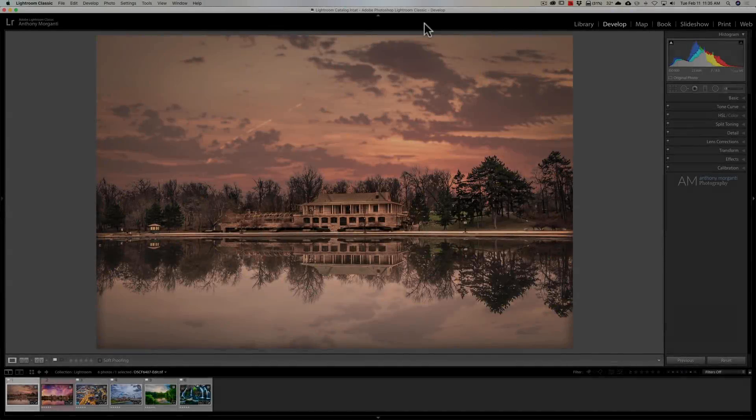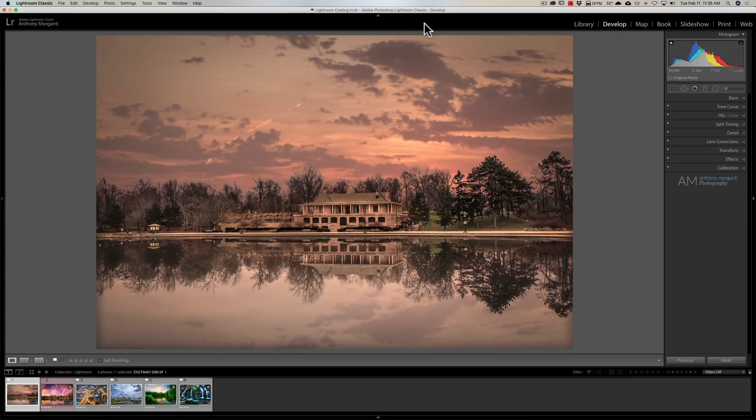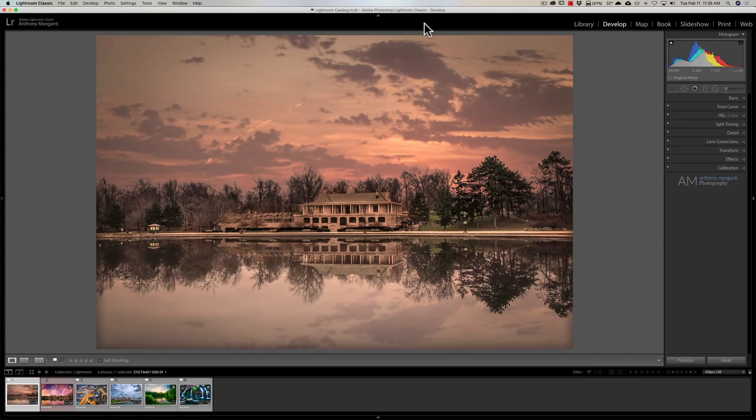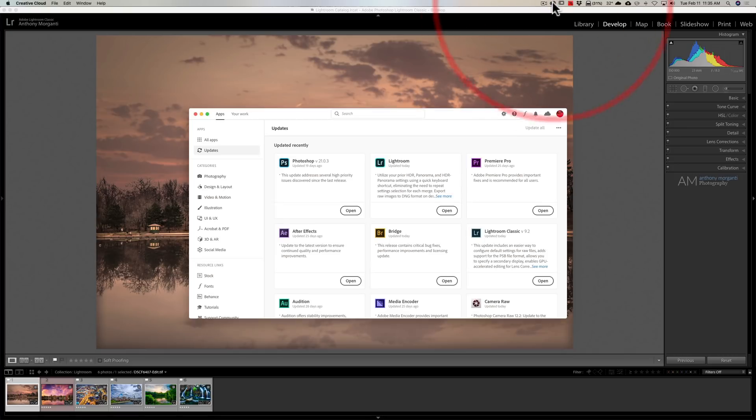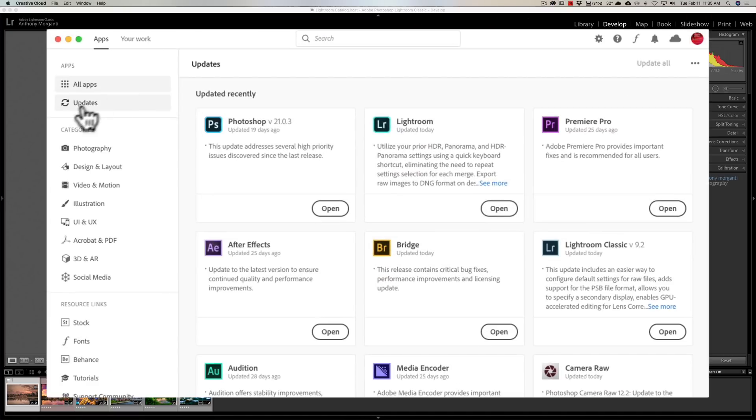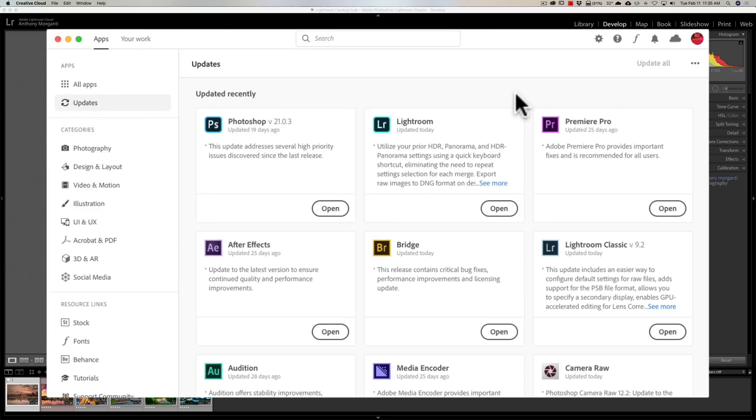Adobe is sending out this update systematically to all customers, so if you haven't received it, you should receive it very soon. If you'd like to try to force the issue and receive it right away, open up the Creative Cloud app, go to the left-hand panel where it says Updates, click on that, and see if the update is there.